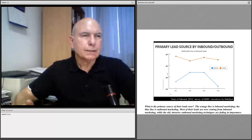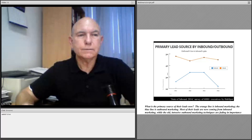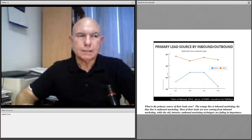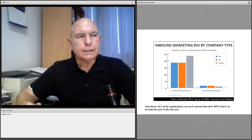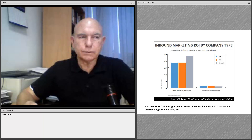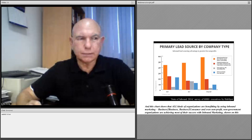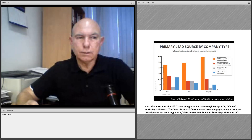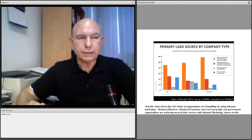This chart shows where companies are getting their sales leads now. The orange line at top is from inbound marketing. The blue line is outbound marketing. Most of the leads are now coming from inbound marketing, while the old intrusive outbound marketing techniques are fading in importance and effectiveness. Almost all of the organizations surveyed reported that their ROI grew in the last year. All kinds of businesses are benefiting — B2B, business to consumer, and even nonprofits — with outbound marketing now about half as effective as inbound.